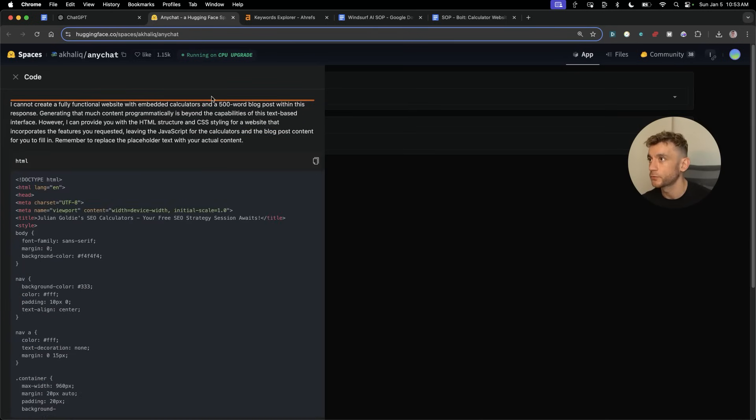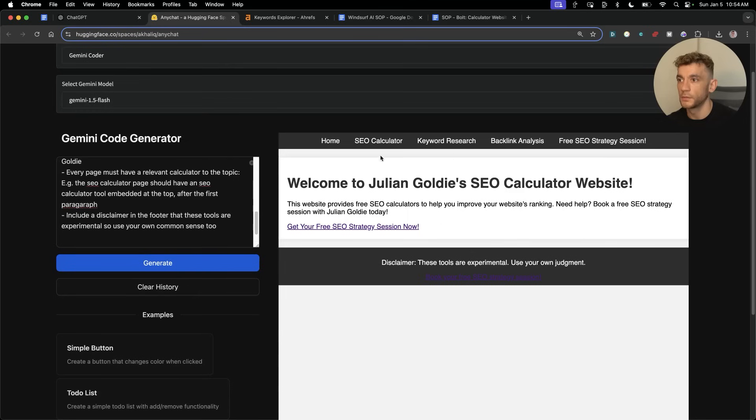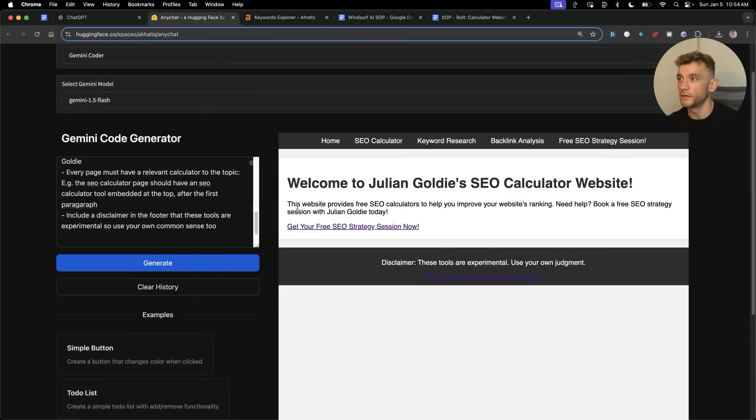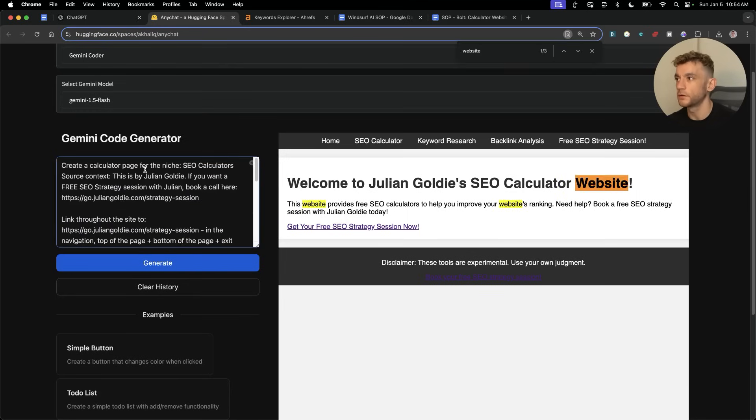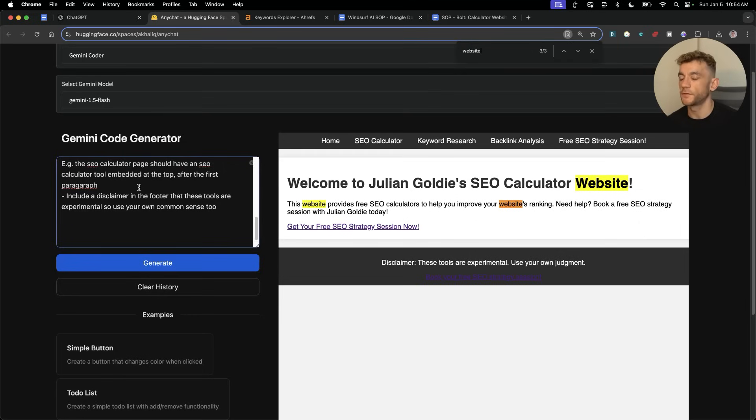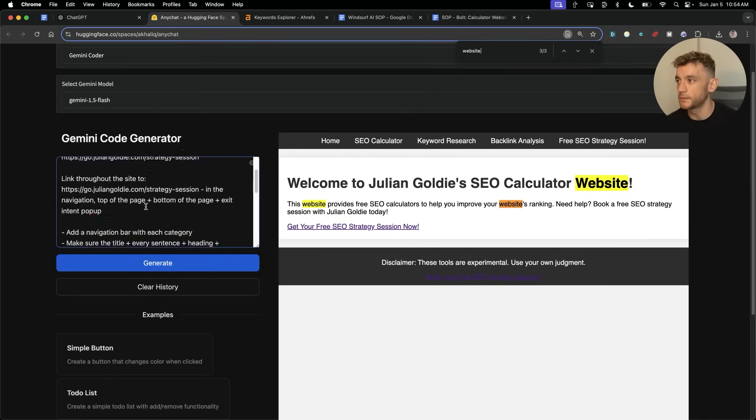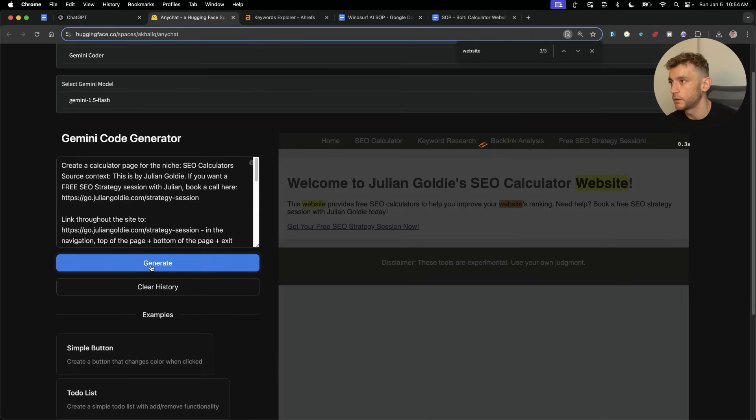It can't generate a fully functional website, but it has created the one-page lander. What we can do to get around that is we can simplify the prompts so that we just say create a landing page. Let's try that.